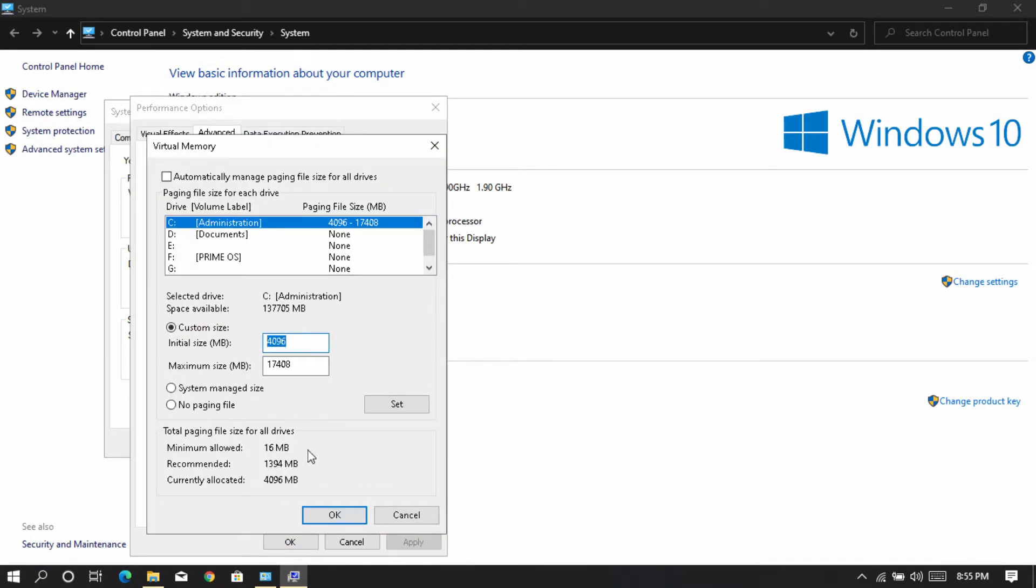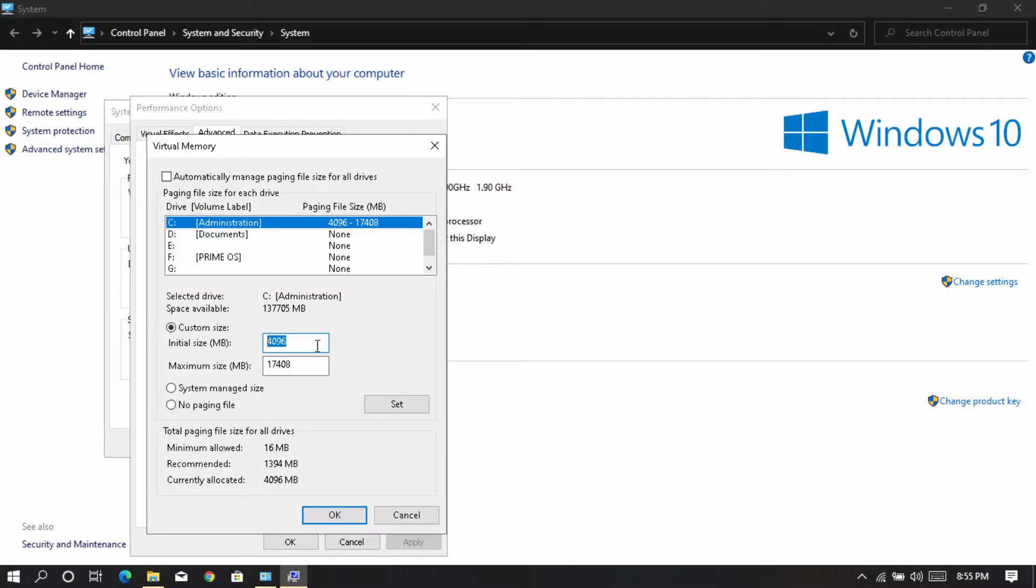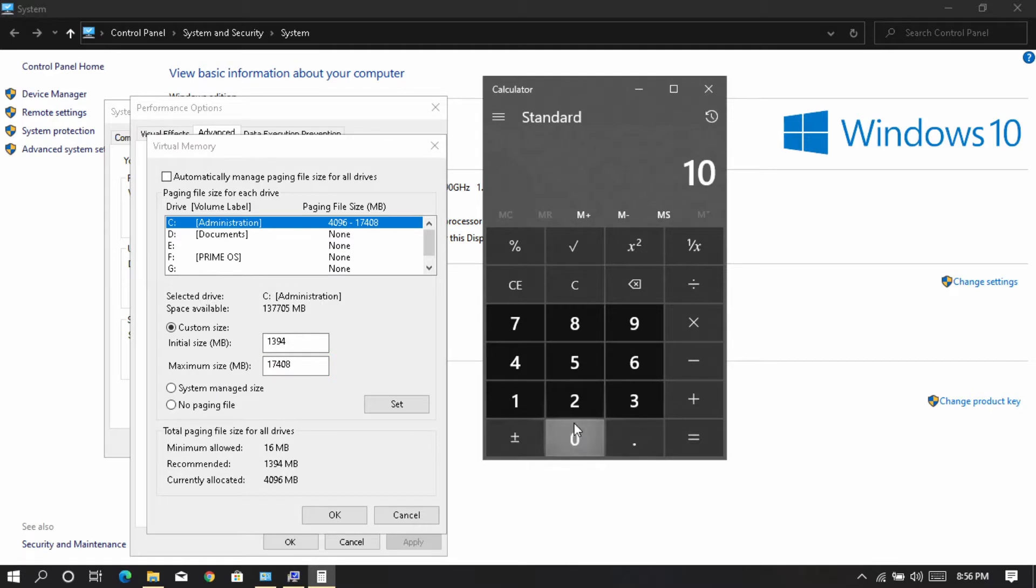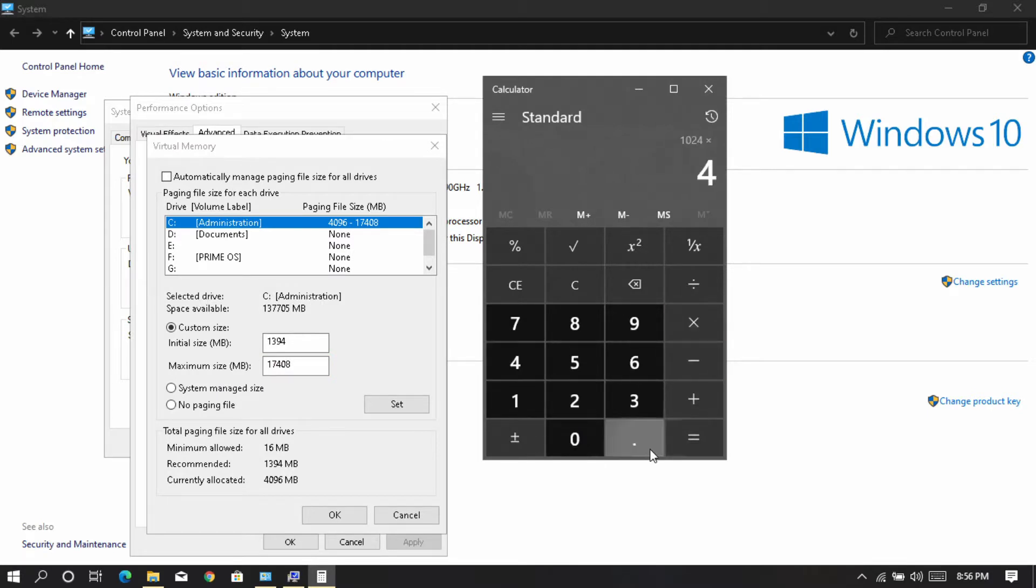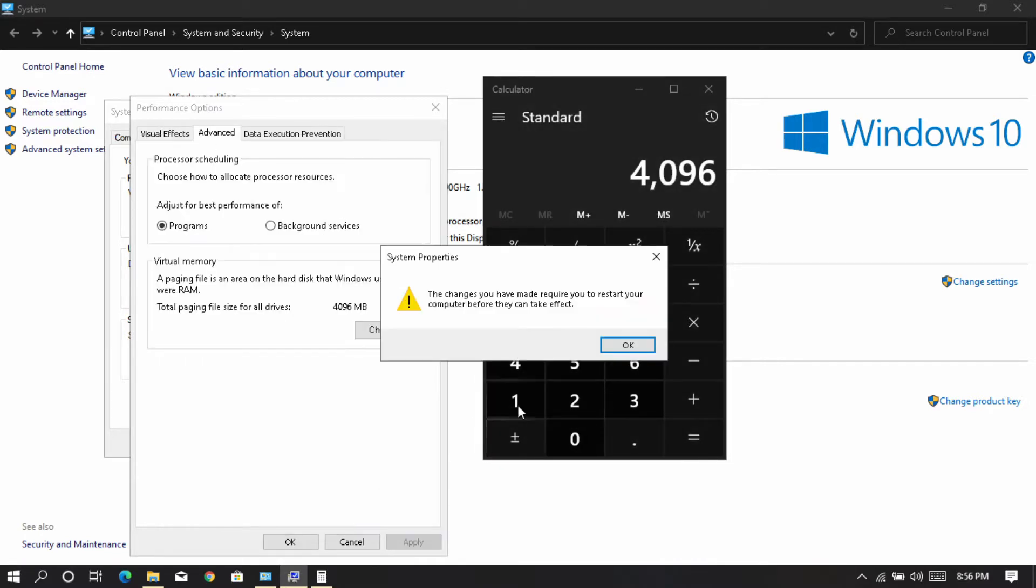Set the initial size same as recommended. Set the maximum size same as your RAM in megabytes. I use 4GB RAM so I will set 4096 megabytes. Click on OK.